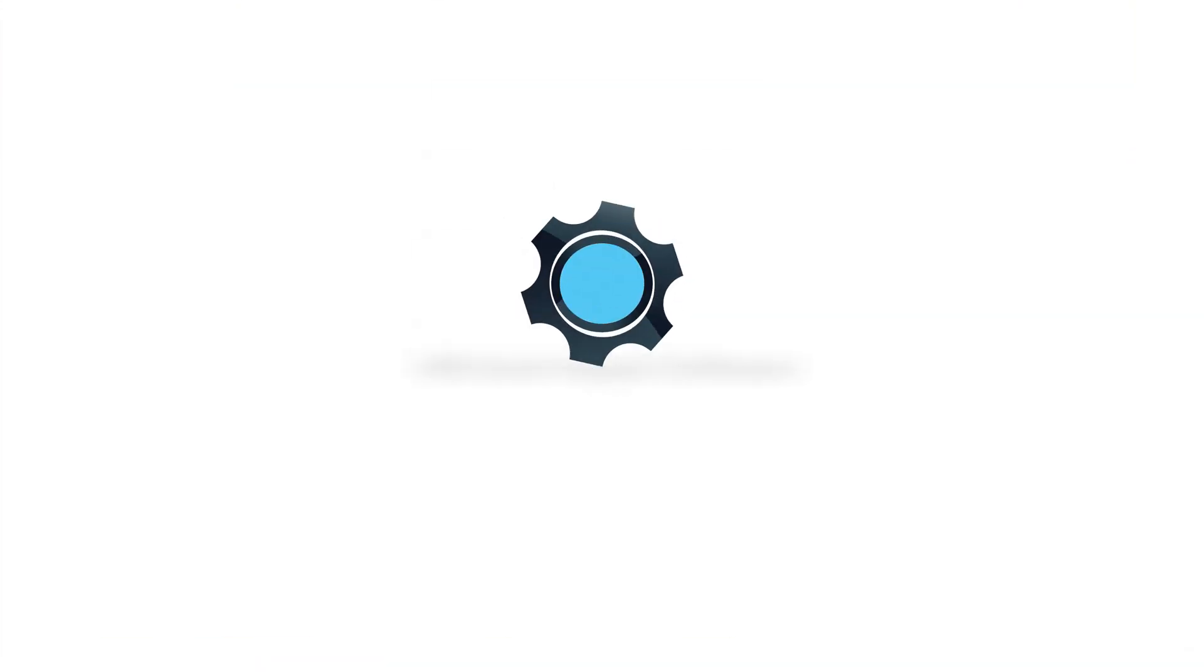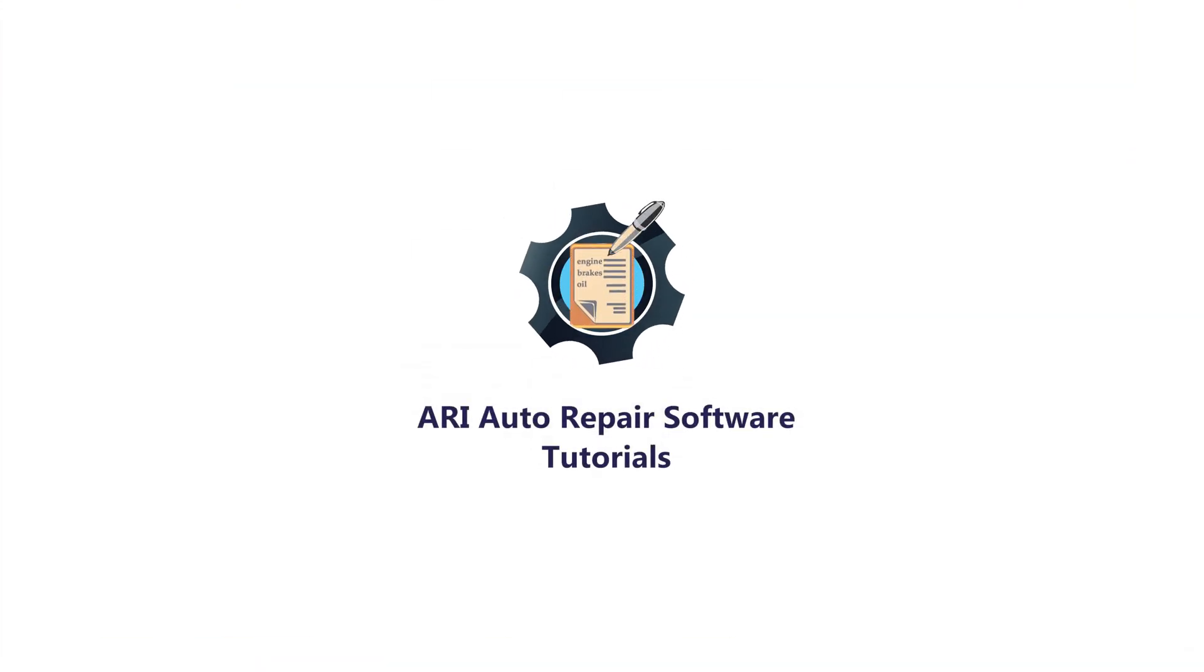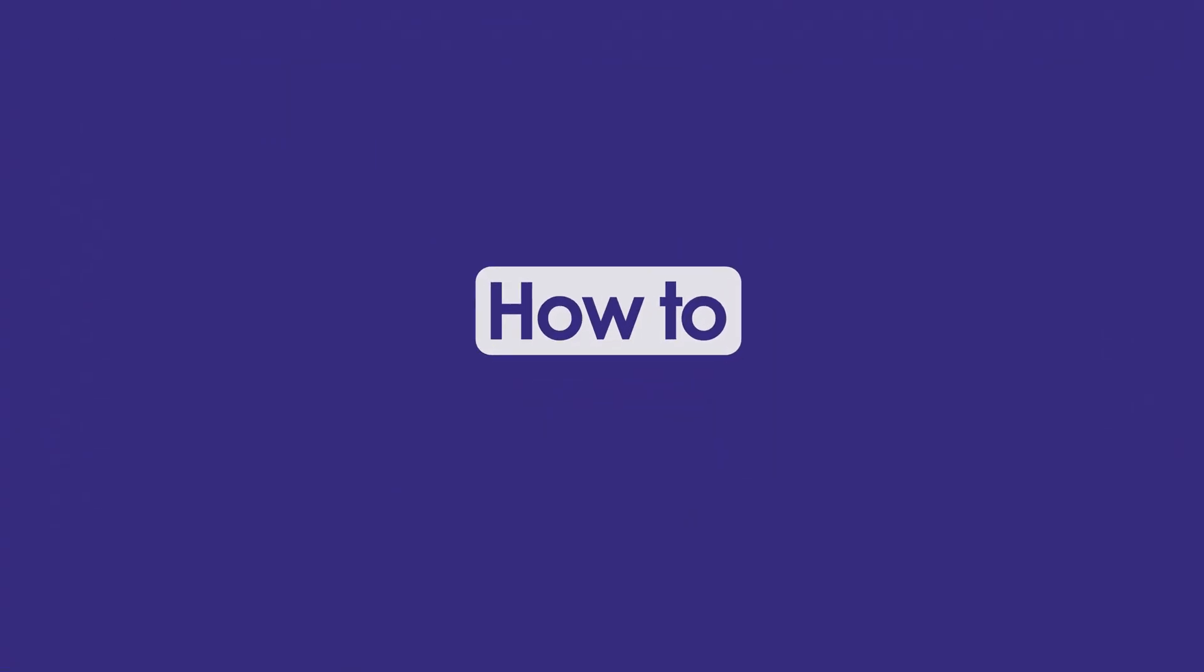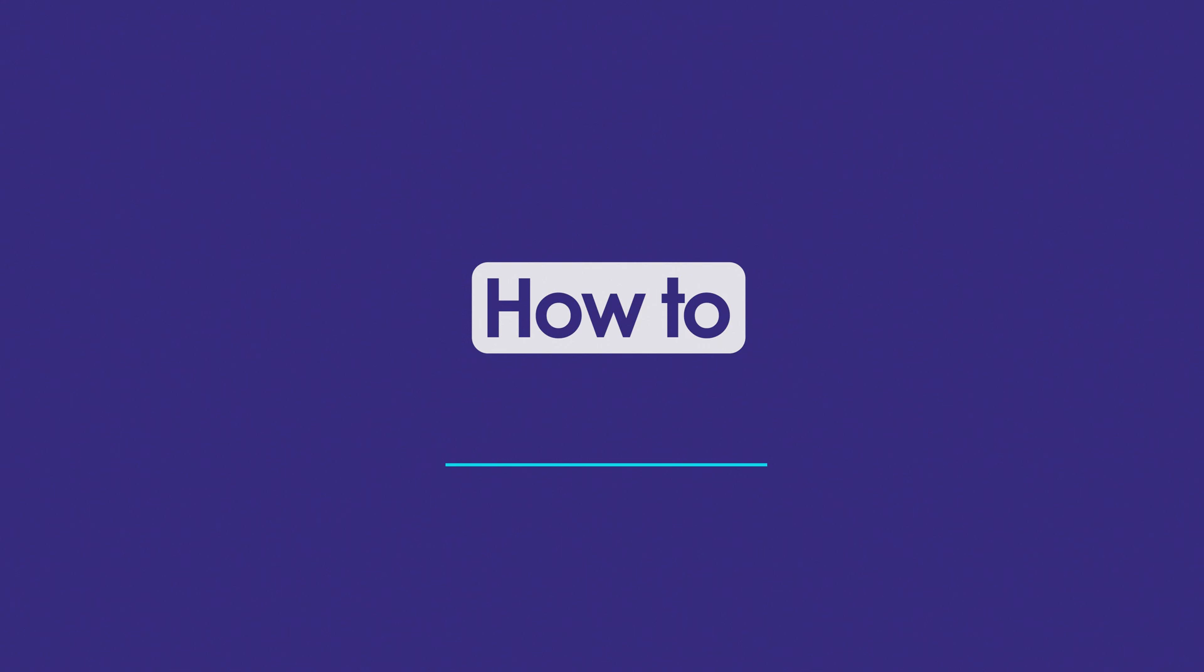Hey guys, welcome to another episode on how to use ARRI Auto Repair Software. My name is Cameron and here's what I have in store for you today. In this video I'm going to show you how to use the accounting feature in the ARRI Auto Repair app.